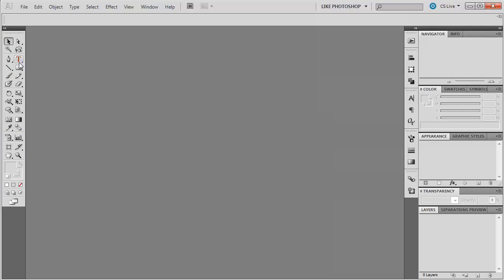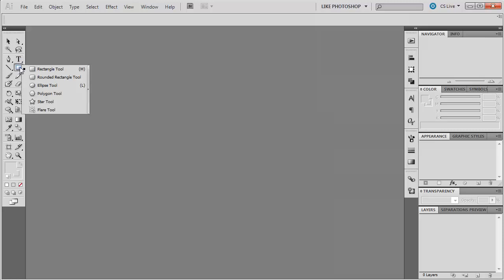Now, just like in Photoshop, whenever you hover over one of these, you're going to get little information about what that tool is, what it's called. And these little tool tips will pop up throughout the entire interface. If you click and hold, you'll be able to see that there are sub tools below.